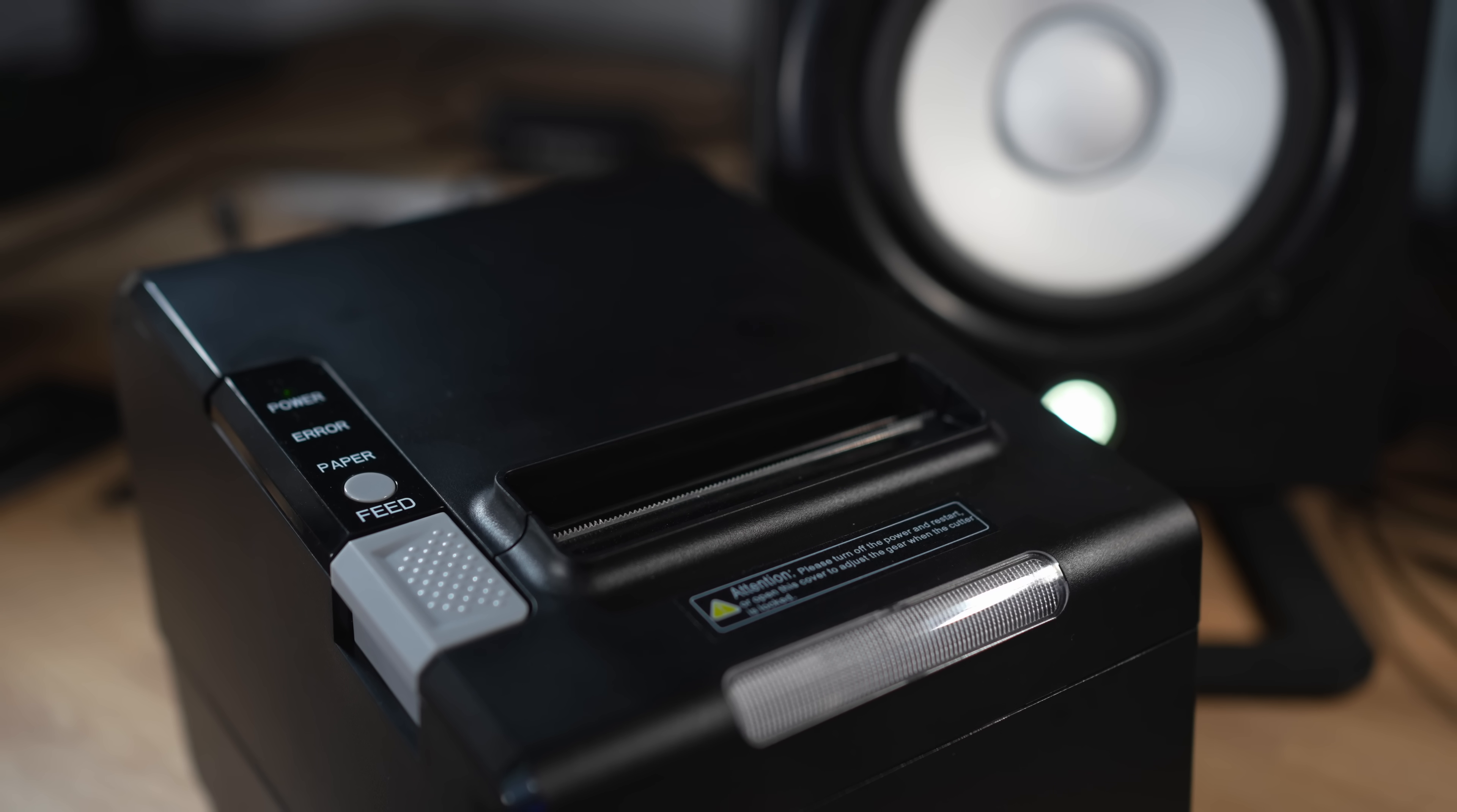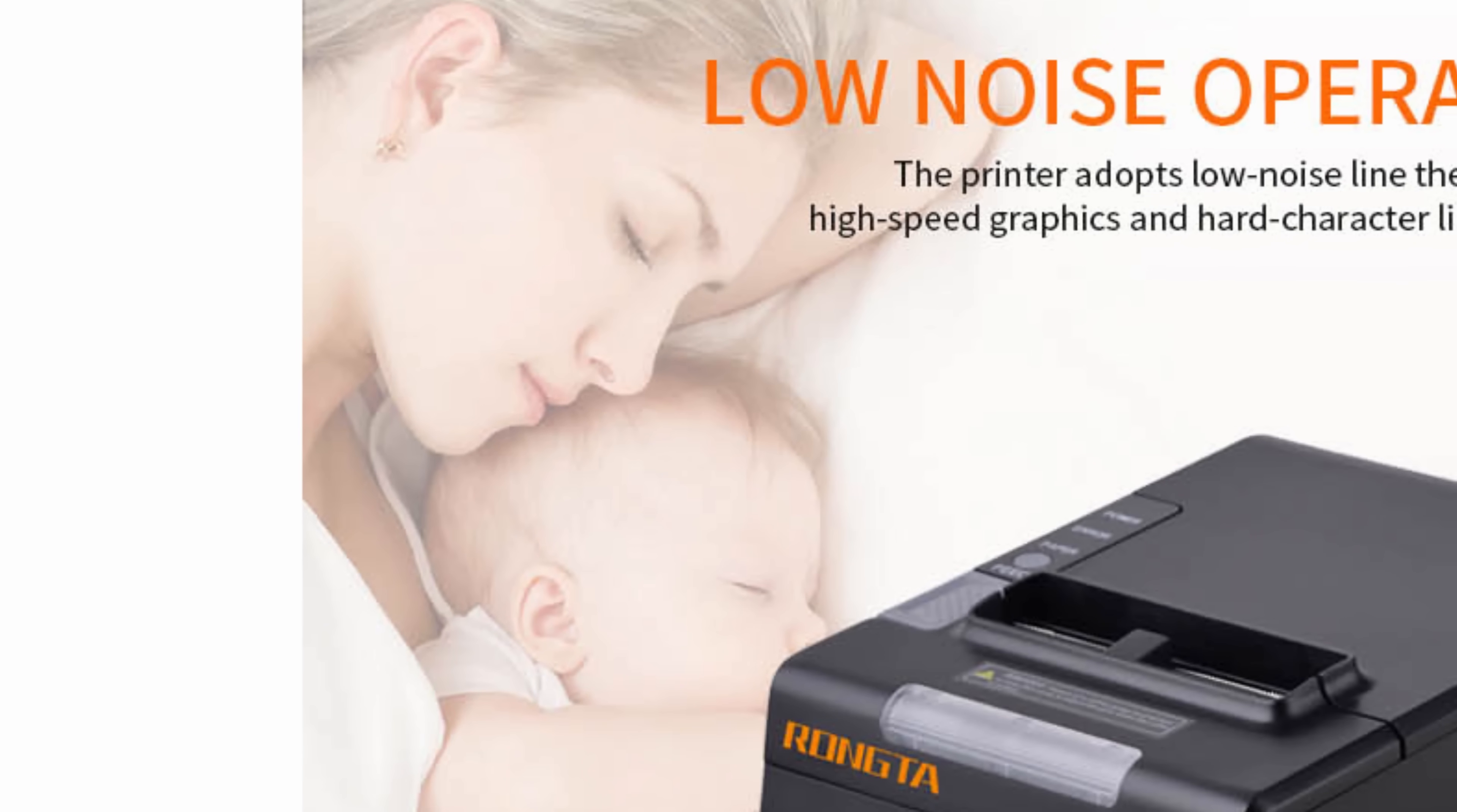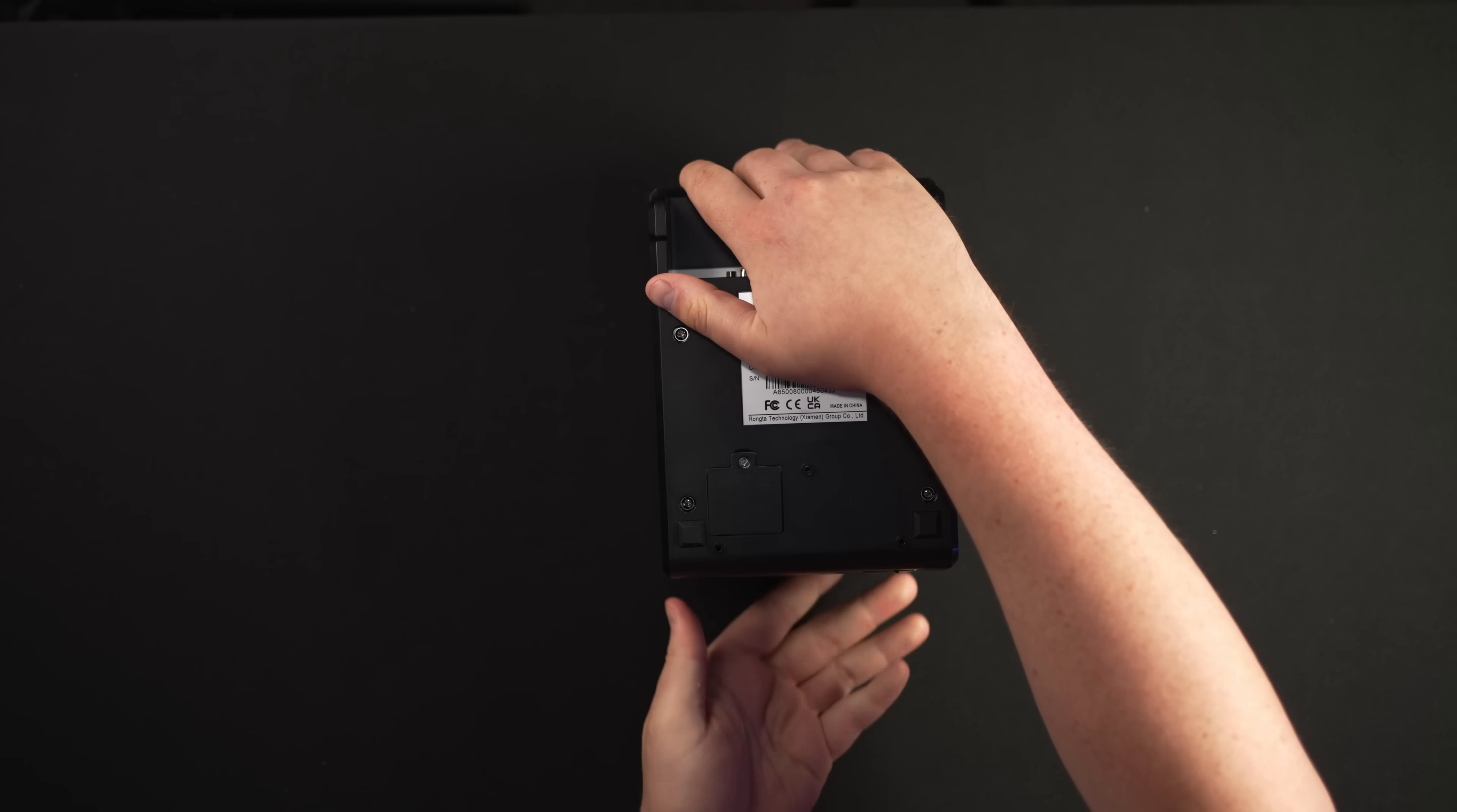One issue, though. Noise everywhere. On the product page, it has a graphic saying, low noise operation, with a picture of a woman sleeping with a baby. Yeah, maybe if your baby was deaf. The worst part, though, is that in the Windows settings, it already thinks it's silent. I almost returned it thinking it was broken.